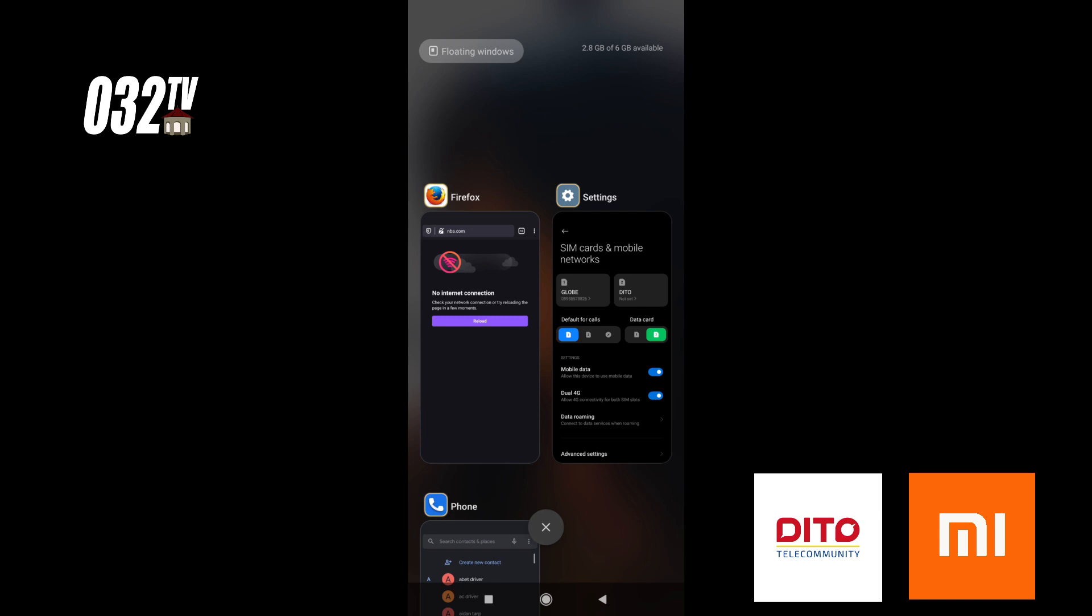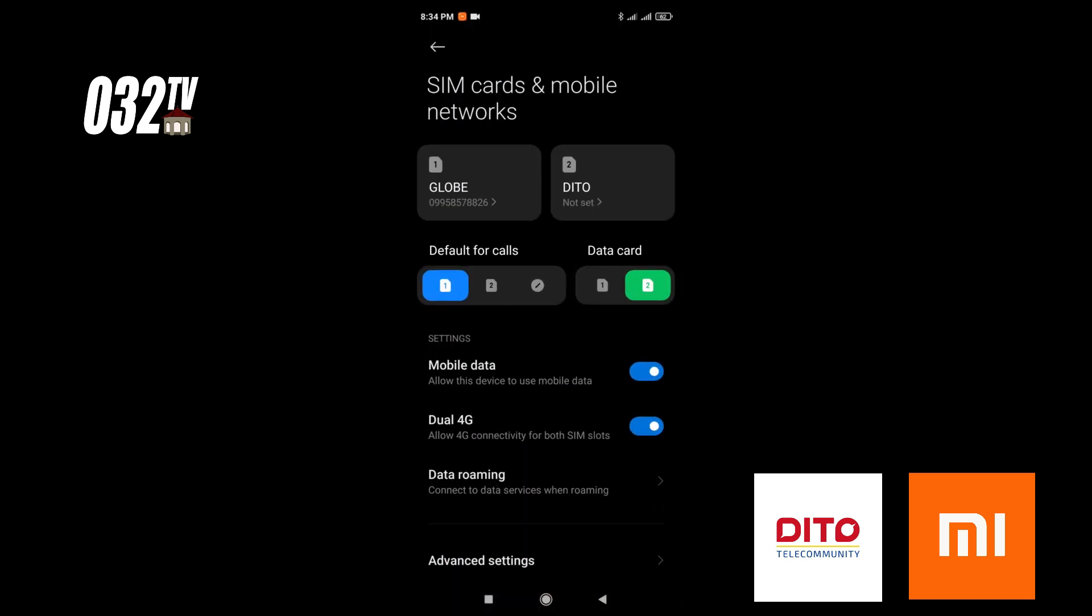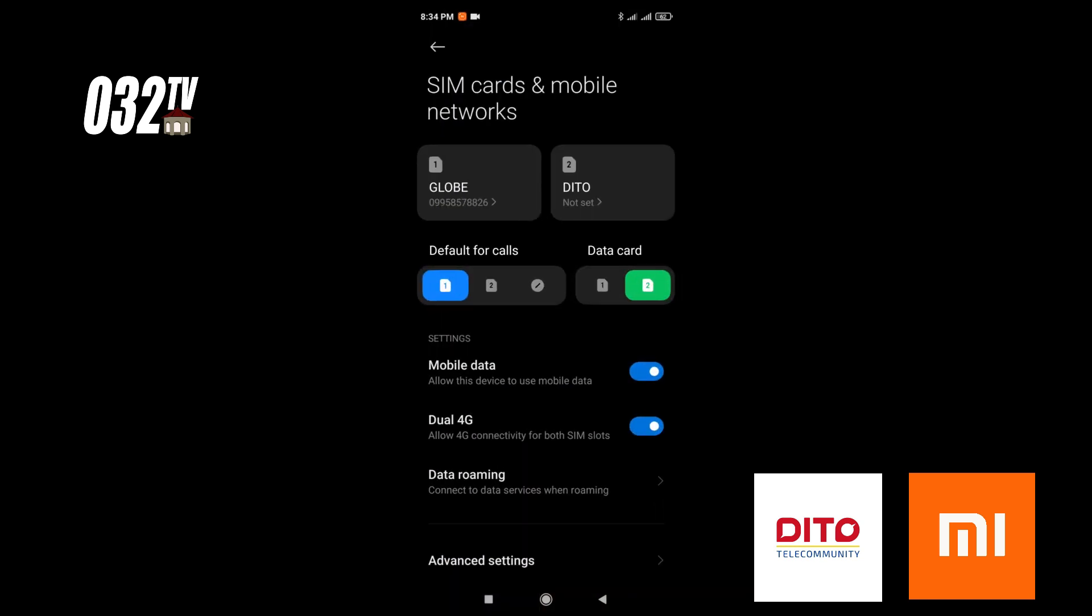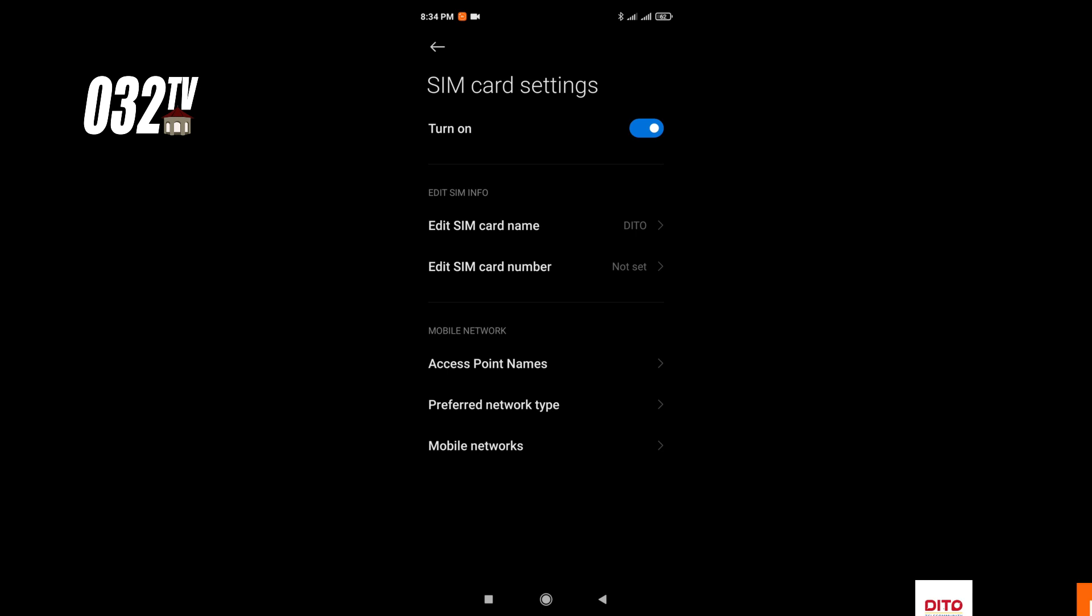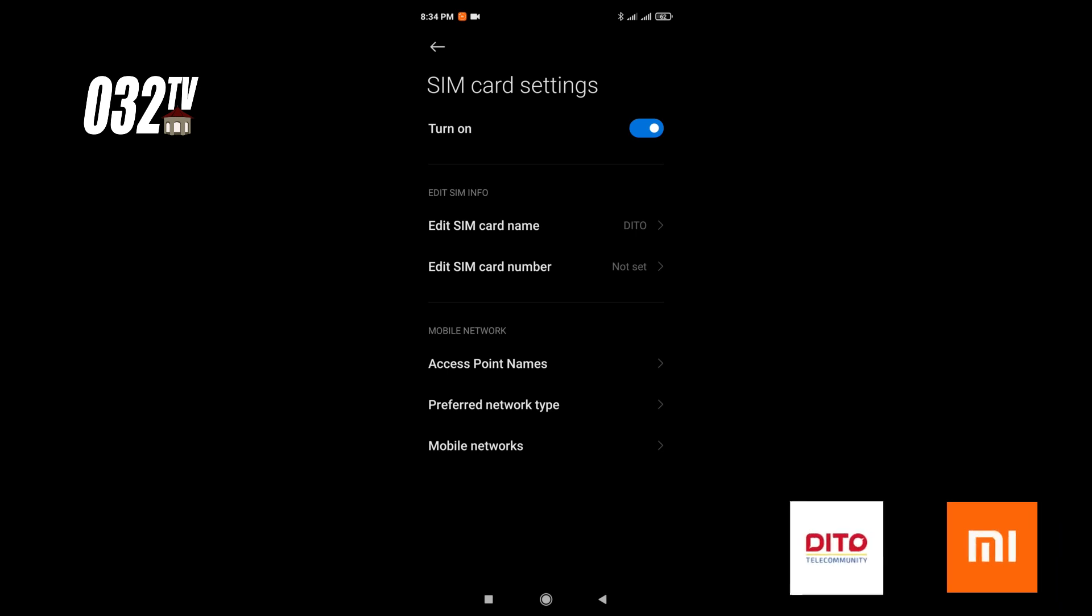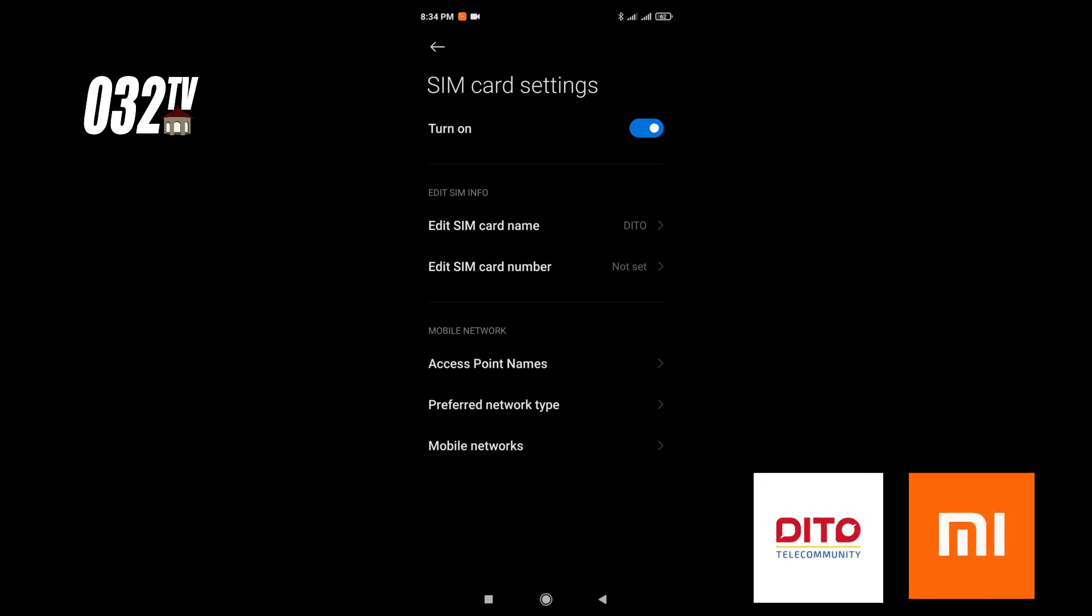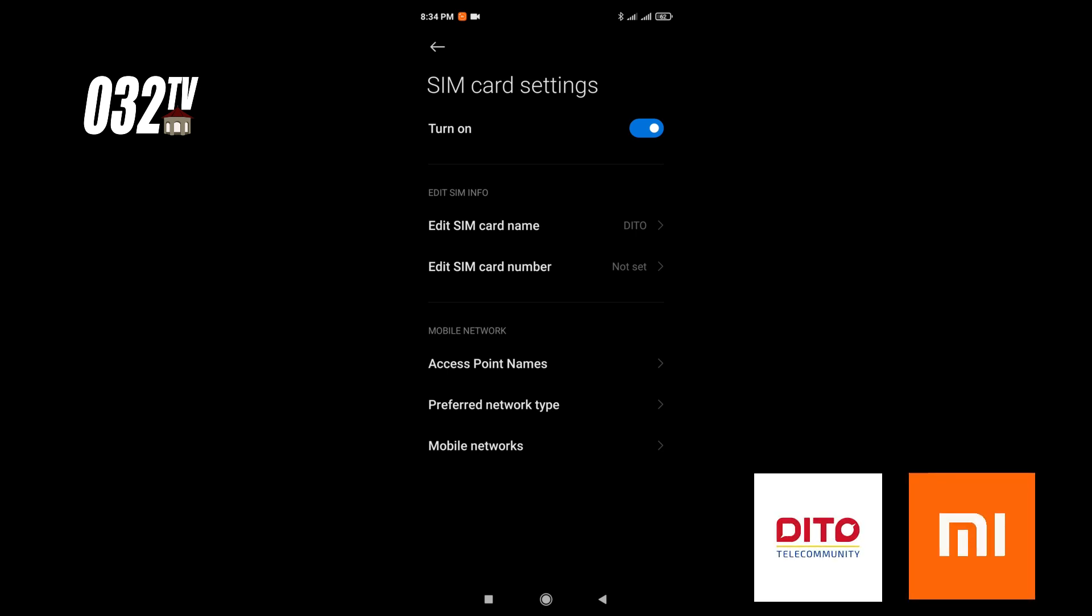Go back to settings. In settings, click on D2 and then you'll see Access Point Names.